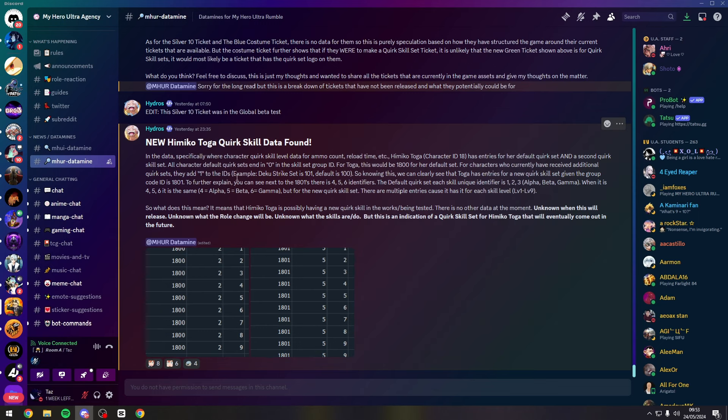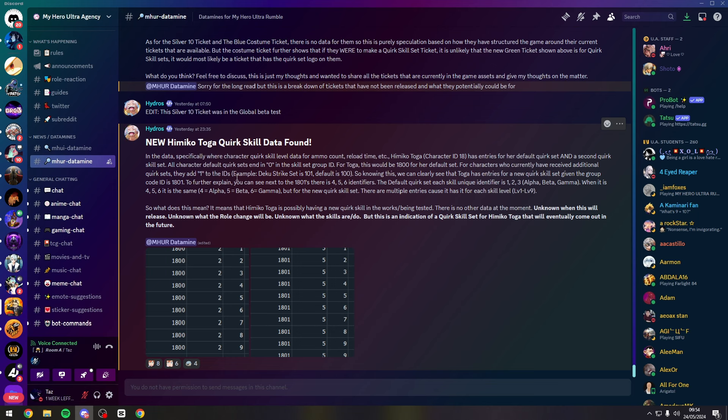All character default quirk sets end in a 0, and for Toga this would be 1-8-0-0. For characters who currently have received additional quirk sets, they have added 1 to the IDs. Hopefully this does make sense guys.